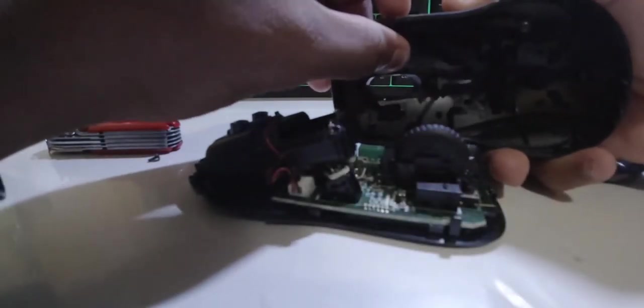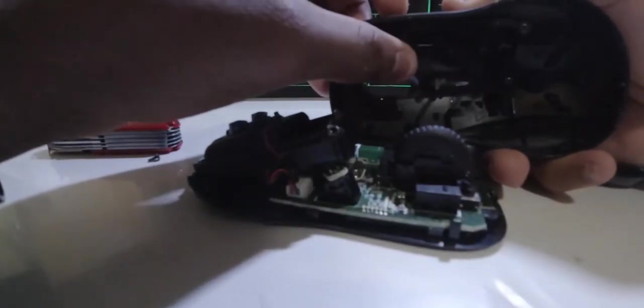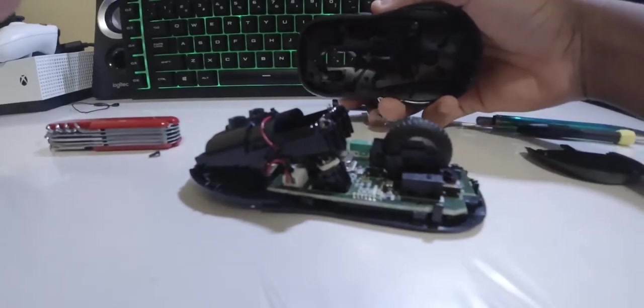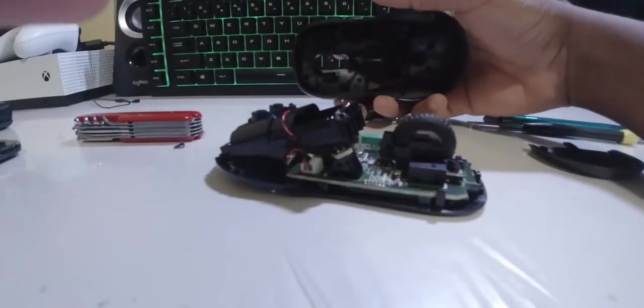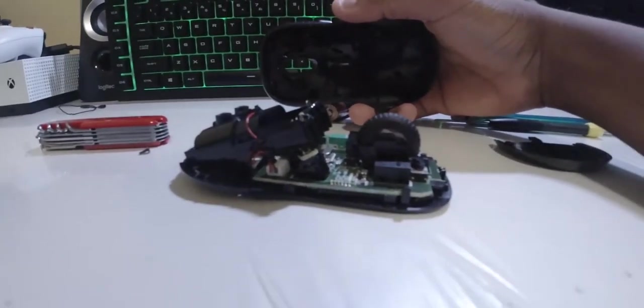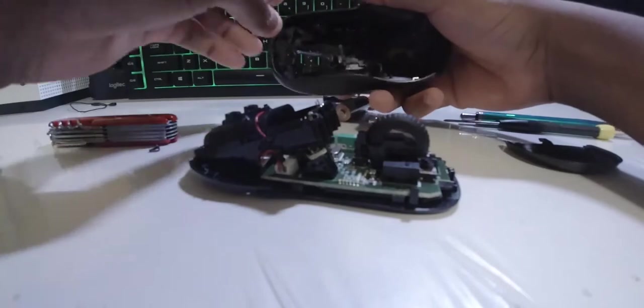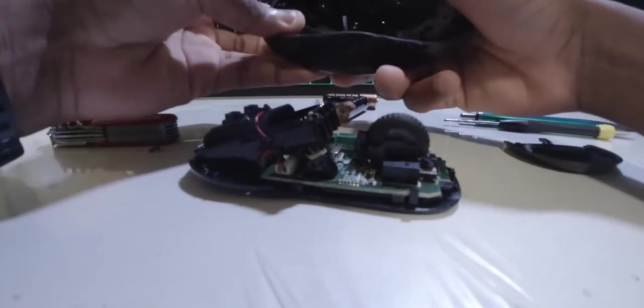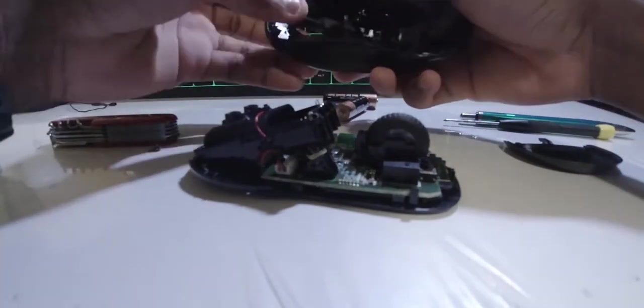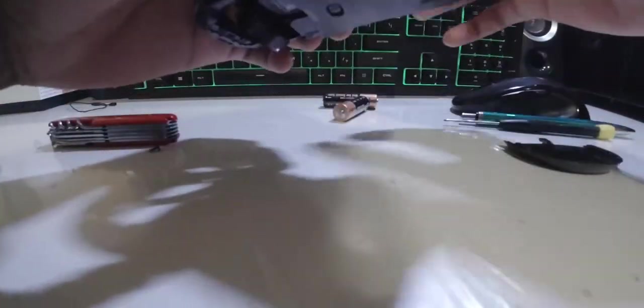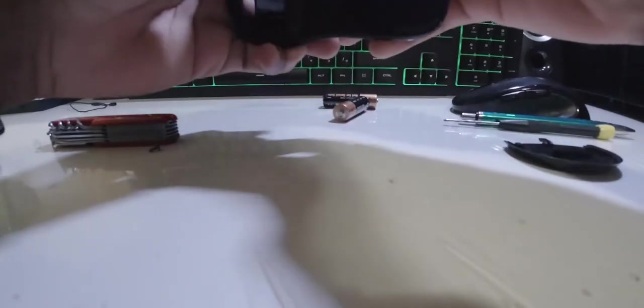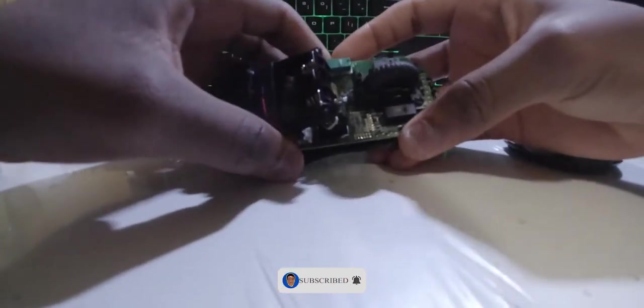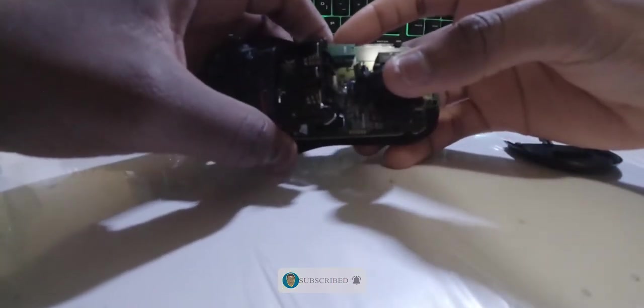Could be this here guys, I kind of have a feeling that it is definitely this right here. Yeah, I kind of feel like that is definitely it, but let me check out this right here.